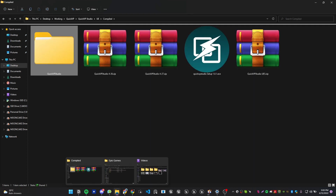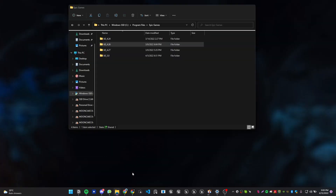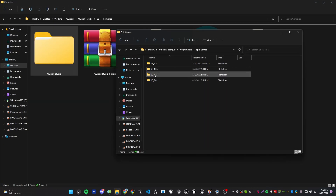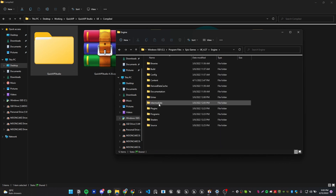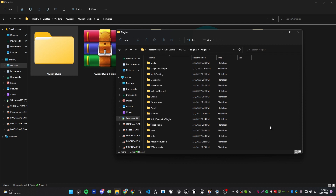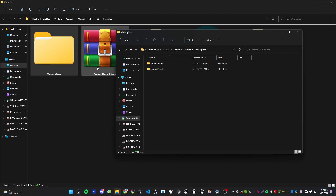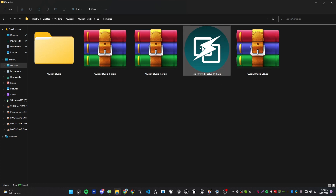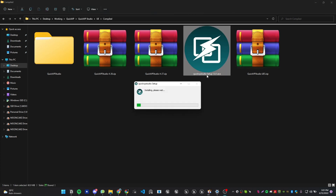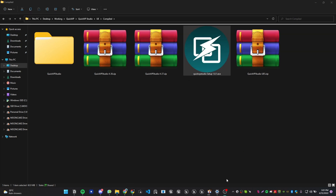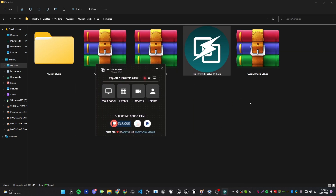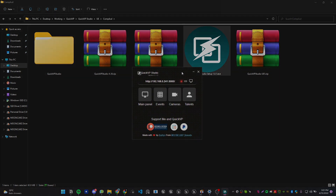Take this QBP Studio folder and move it into the Unreal Engine version folder you're going to use. For example, for 4.27, go to the engine folder, then the plugins folder, then the marketplace folder, and copy this folder right there. For the controller, just double-click on the installer and it will auto-install and auto-run. If you get any message about permissions or network, just allow it.